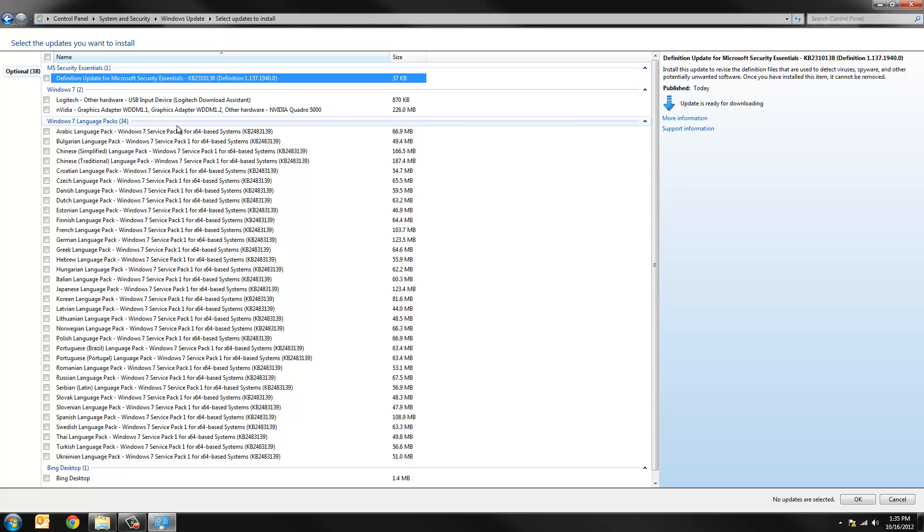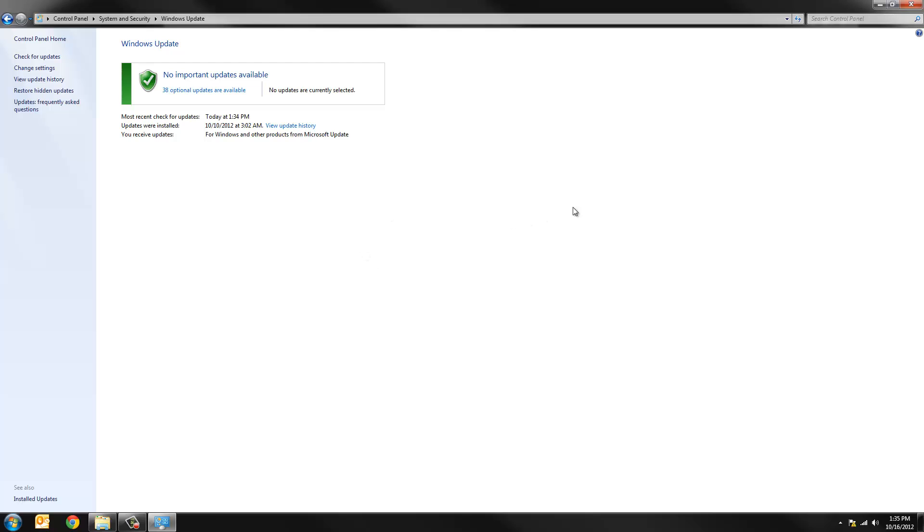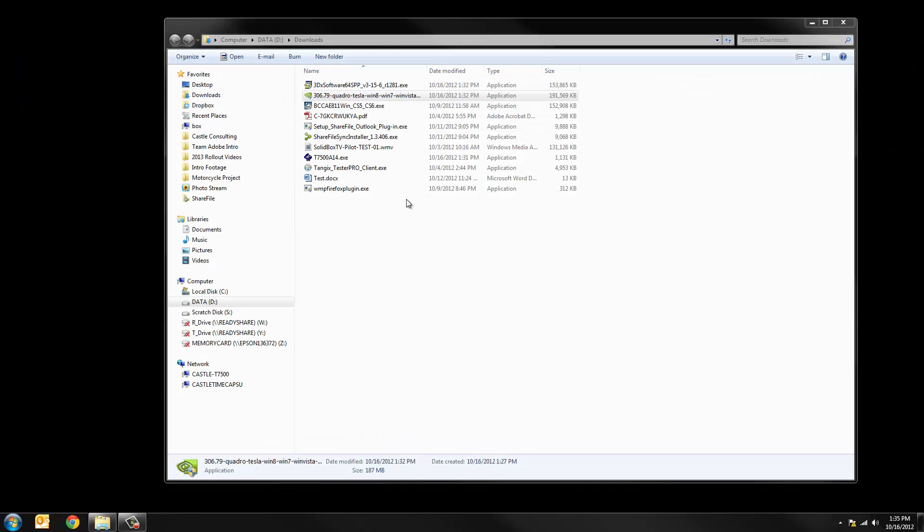But for the most part I don't have to do anything updates in my case. In your case there might be a long list of important updates. You want to install those before you knock out these other system maintenance items.